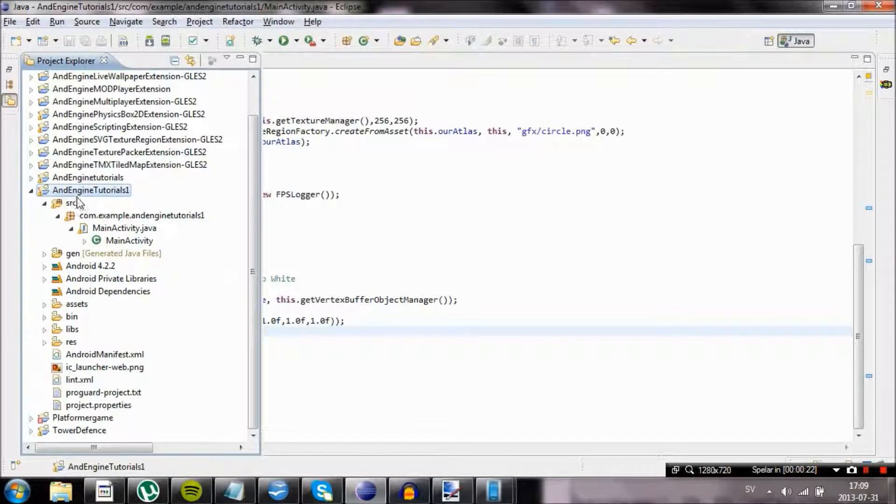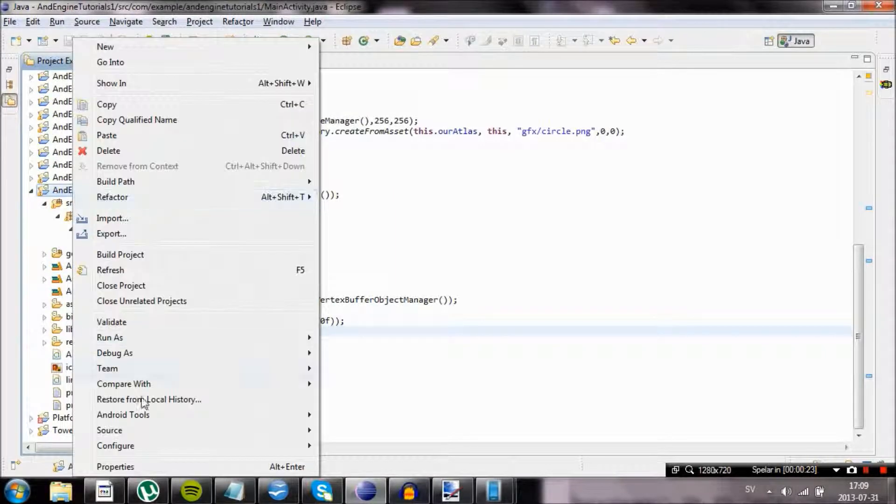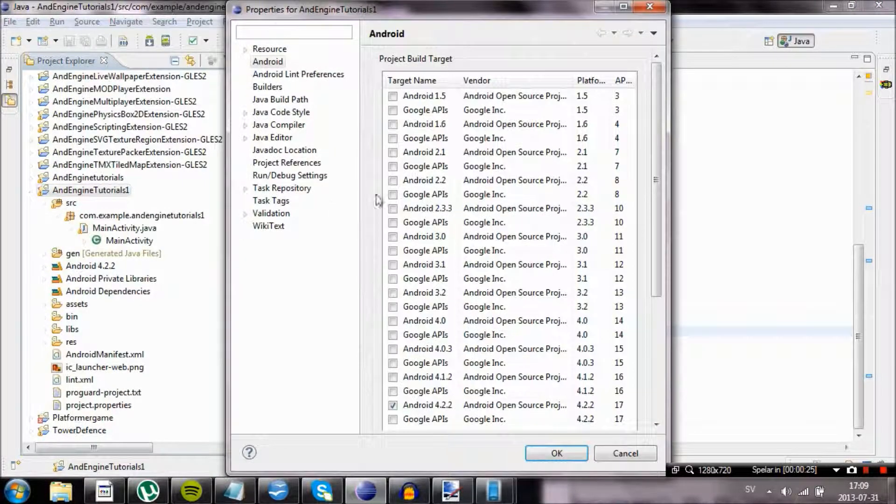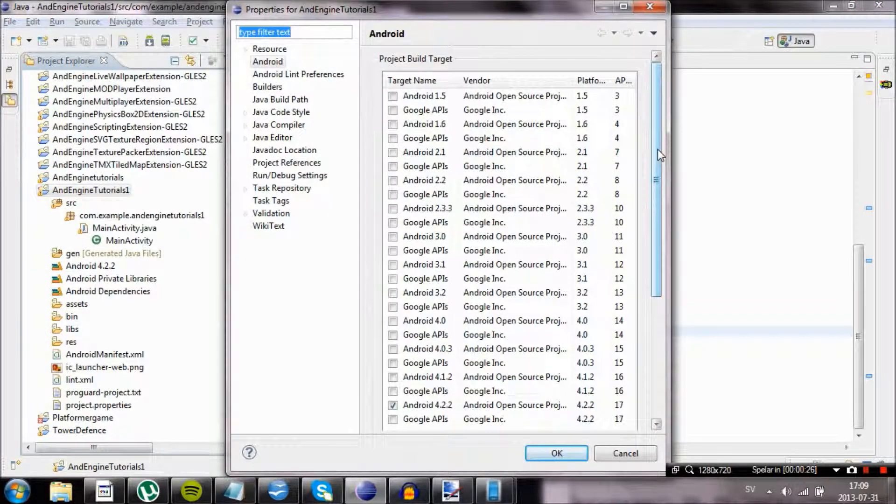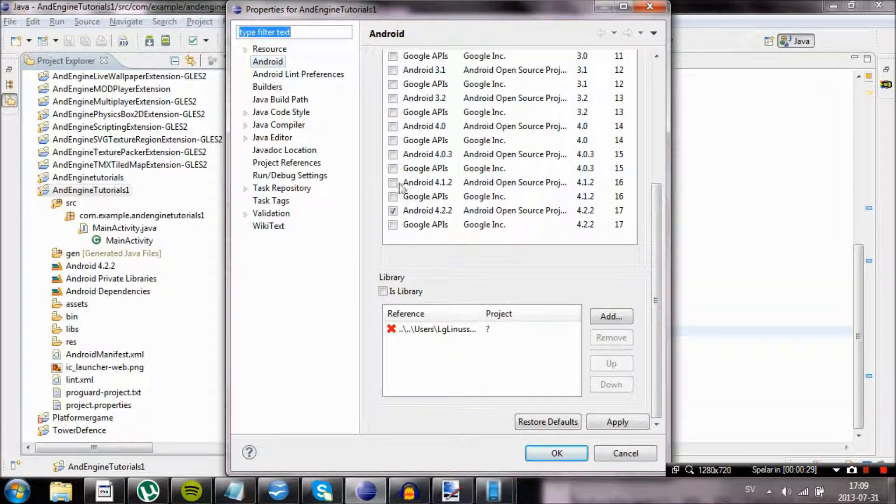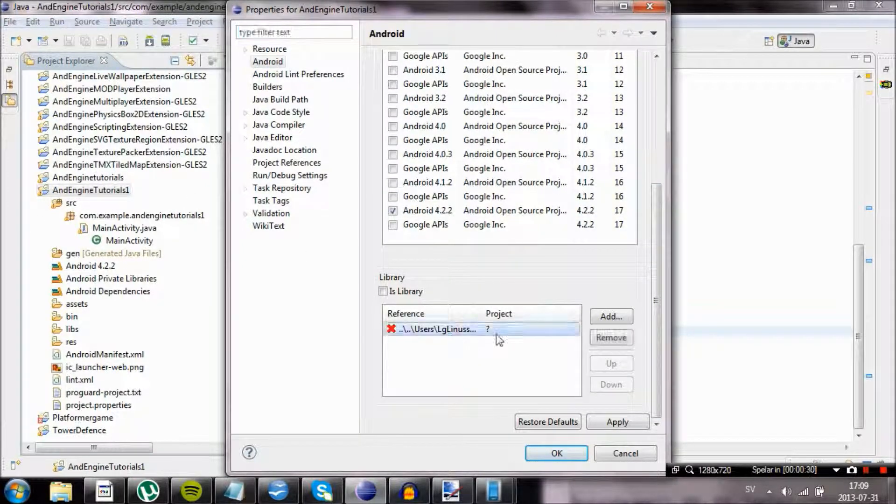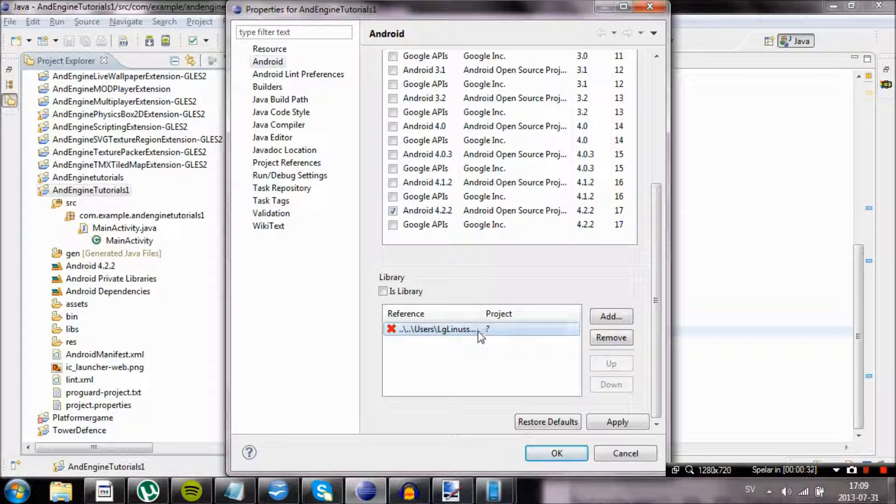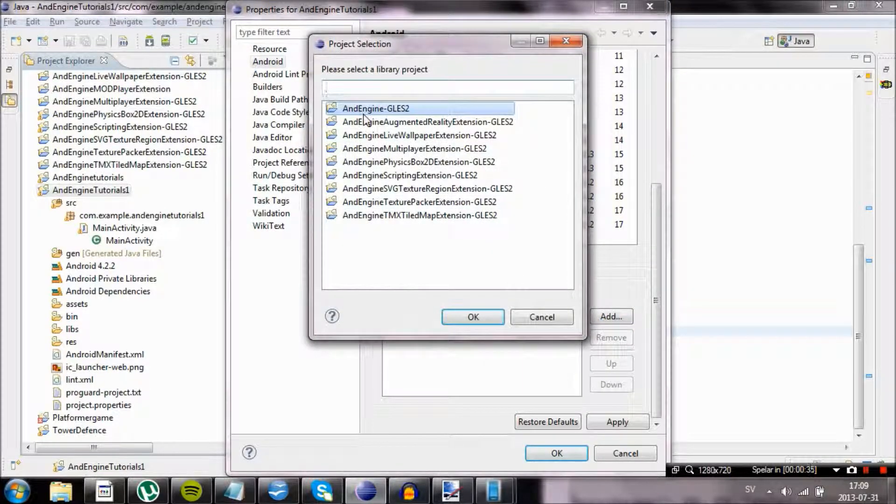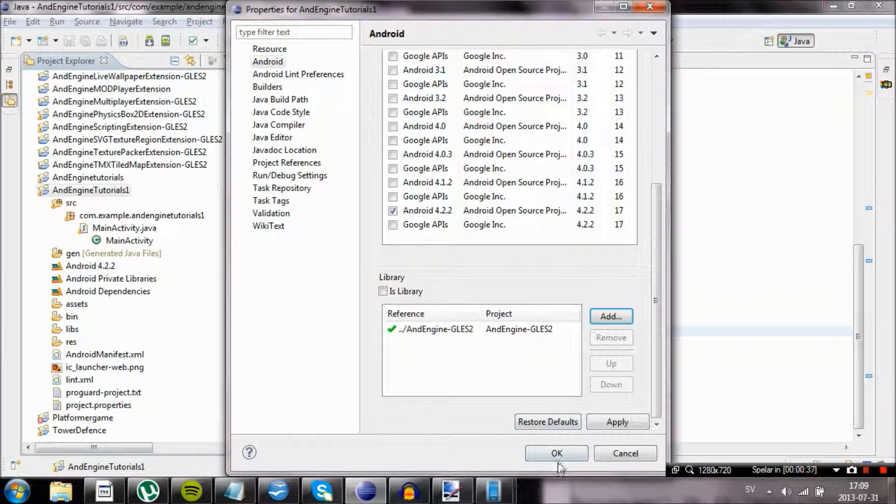Before you start your project, make sure that you have actually linked all the libraries correctly. Just go into properties of your project and then go to Android, and as you can see mine is bugged. So we are going to import the engine and fix it.